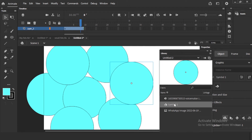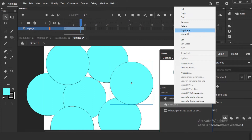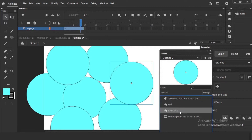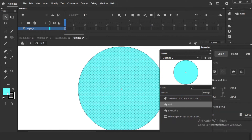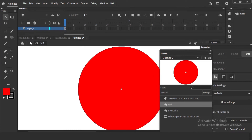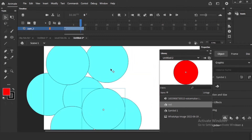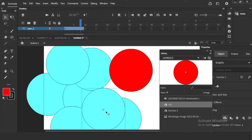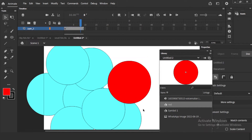I am duplicating the particular symbol with the animation — everything. Instead of 'Symbol A Copy', I will give it a name like 'Red'. Now there are two symbols: one blue circle and one red one. I go inside the red symbol, change the color to red, and come back to the work area. This is symbol one — the blue one — and we have one more symbol called 'Red' with the same animation. It is not affecting the blue at all.